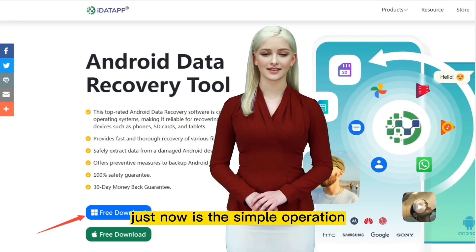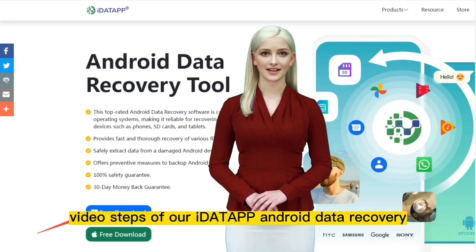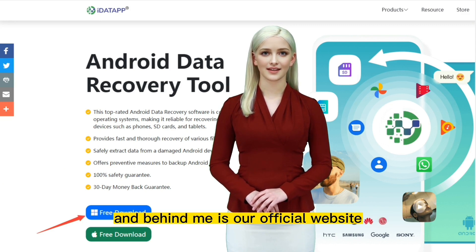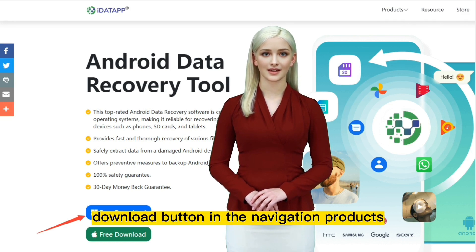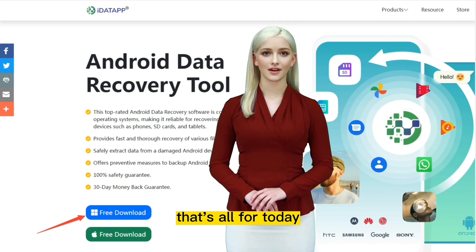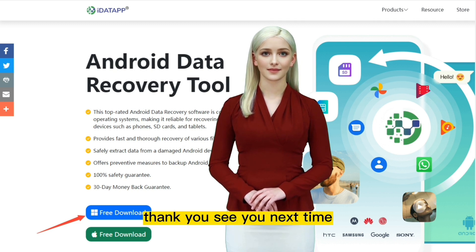That was the simple operation video steps of our iData Android Data Recovery, and behind me is our official website. Interested friends can find our free download button in the navigation products. That's all for today. Thank you, see you next time.